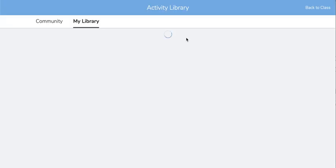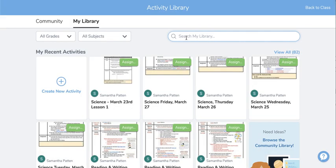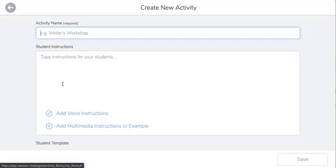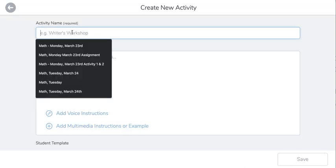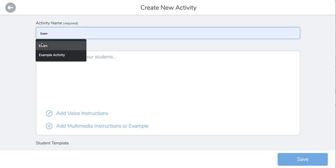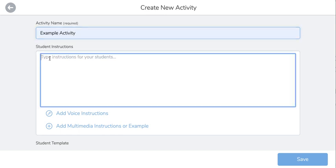From here it's going to enter you into your own activity library. Then click on create new activity. Give your activity a title and then type in the student instructions.